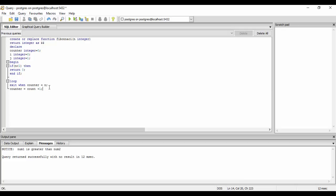What we will do next is generate the Fibonacci. We will do select j and i plus j into i and j. What this does is generates the Fibonacci sequence. If we know the Fibonacci sequence, it is 1, 1, then we have 2, 3, 5 and so on. Our first number is 0 and the second number is 1. So i is equal to 0 and j equal to 1. For the second statement, we want i equal to 1 and j equal to i plus j.